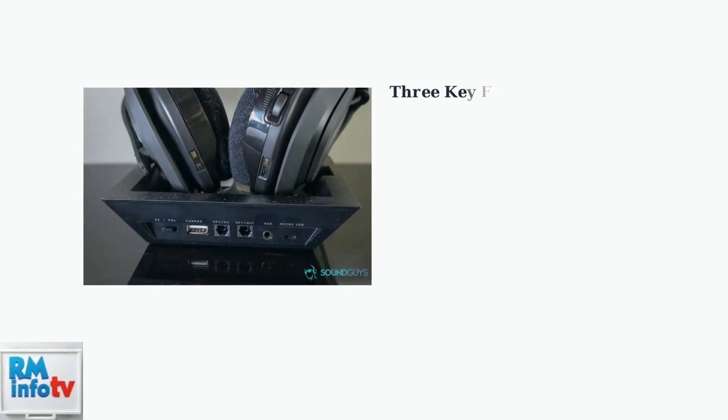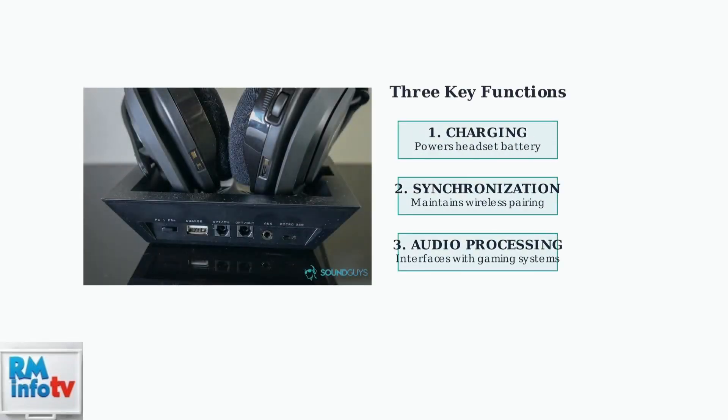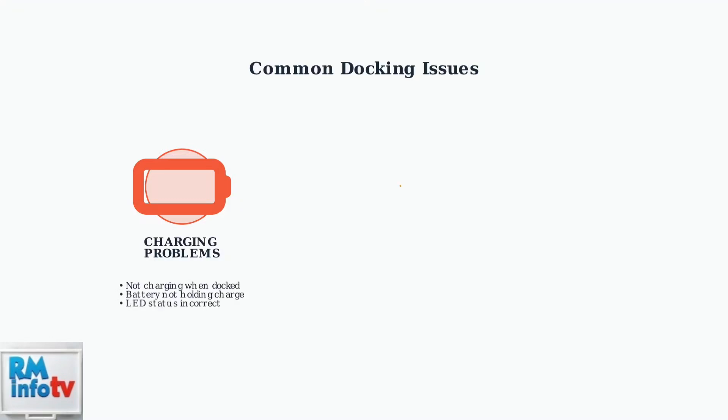The Astro A50 docking station serves three critical functions for your gaming headset. Understanding these functions helps identify where problems might occur. Three main categories of problems commonly affect Astro A50 docking stations.